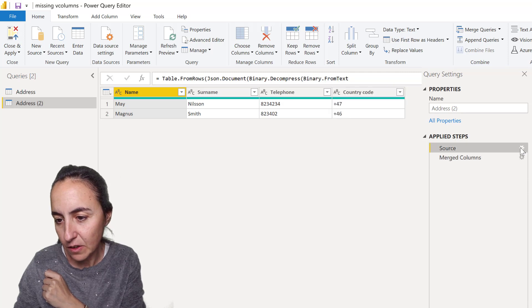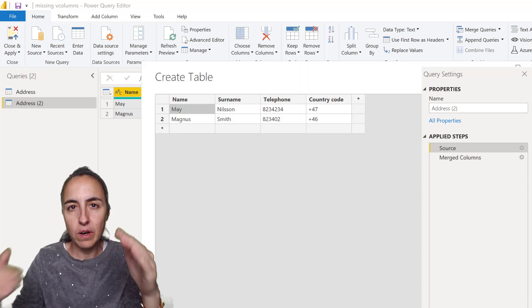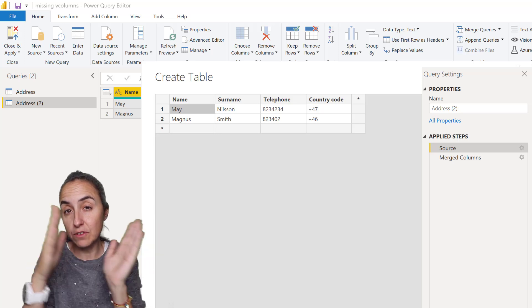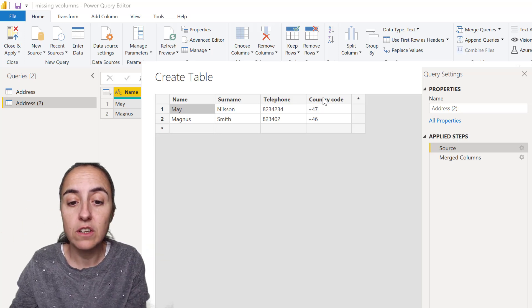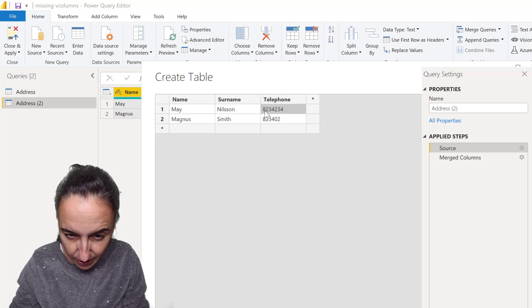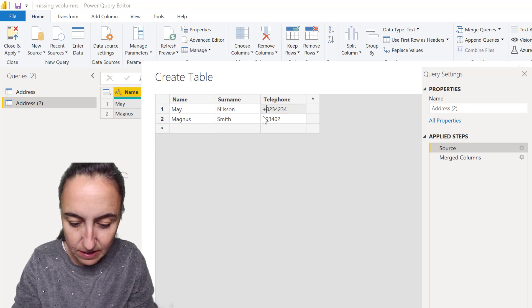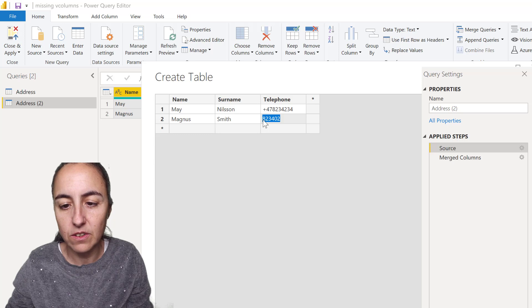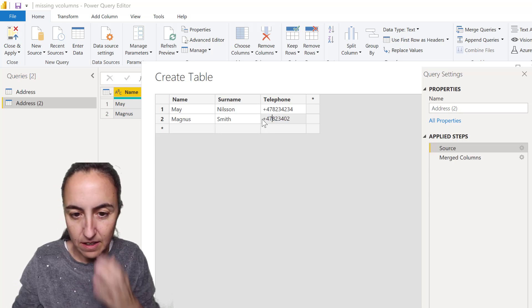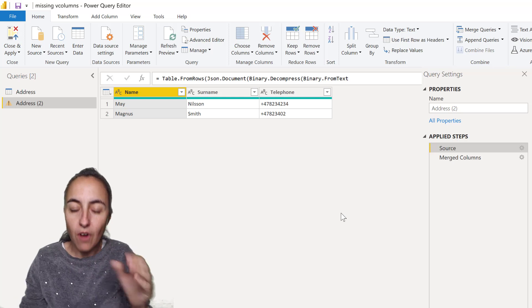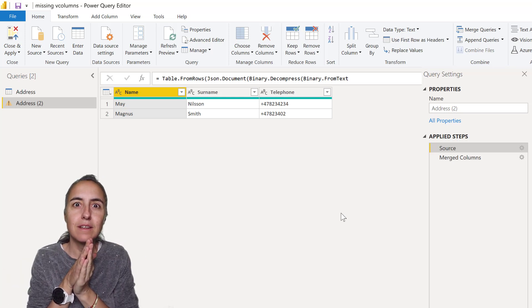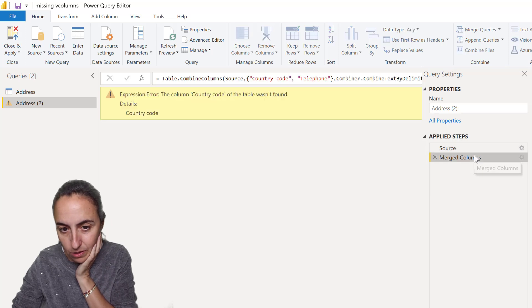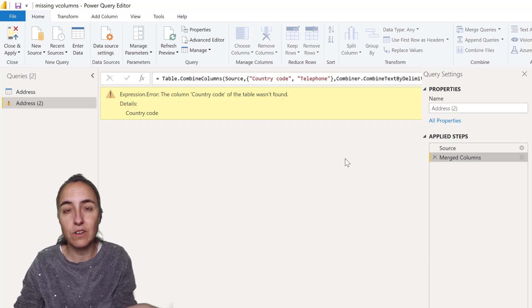Let's duplicate this and go back. Let's say we're importing multiple Excel files. Some of them have telephone and country code, others do not. Some have the country code already on the telephone. How do you do that? You need to have the same structure, otherwise when you do merge columns it's going to say, hey, I don't find any country code.